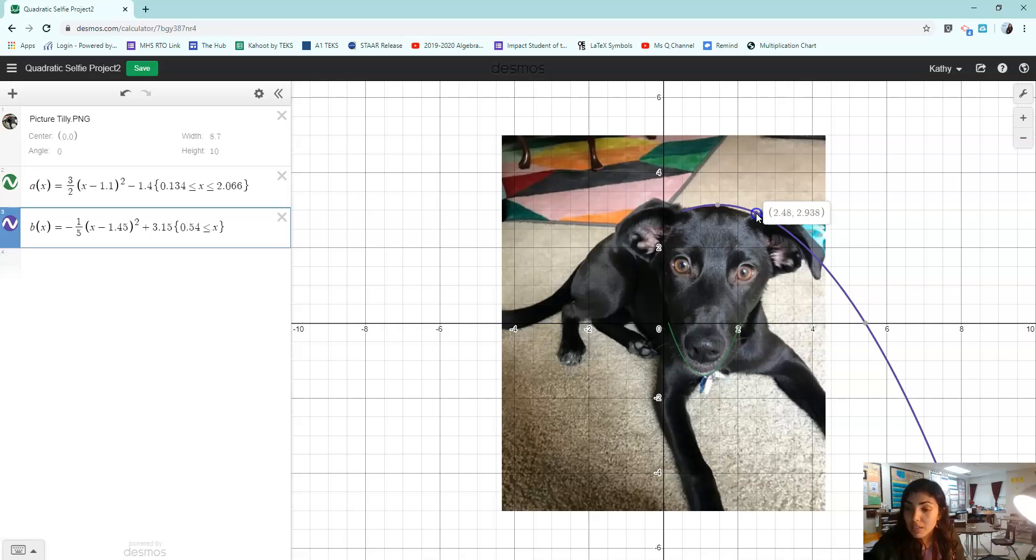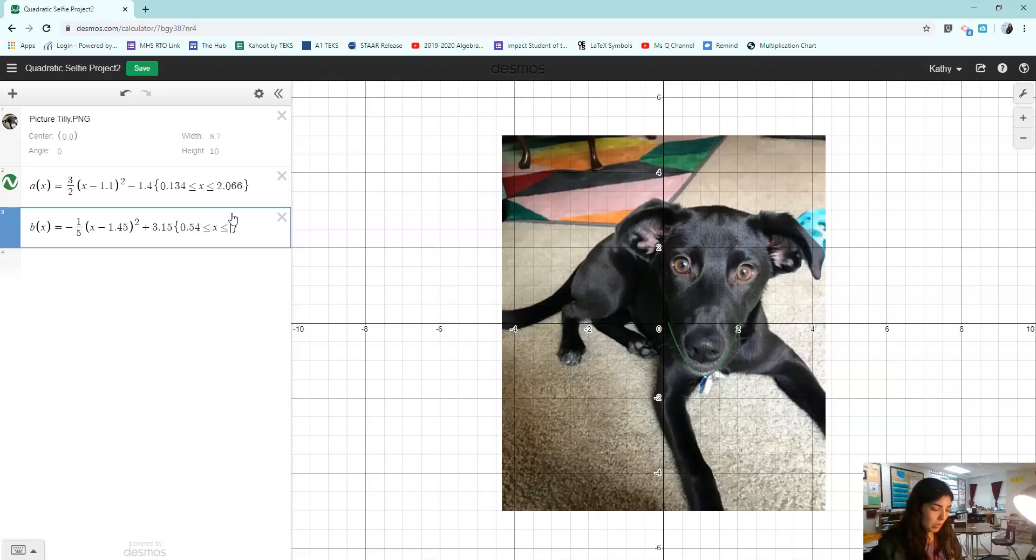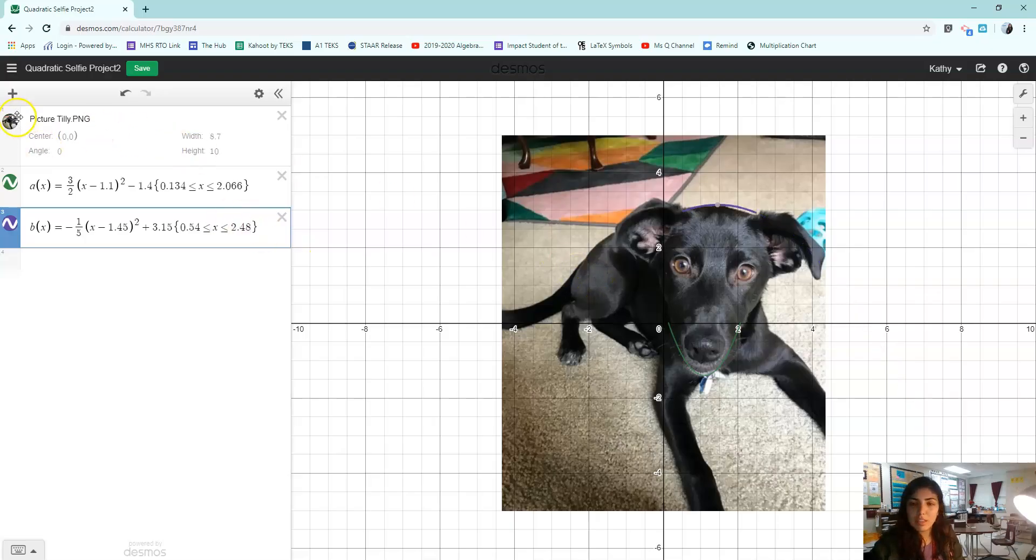And then I need to figure out what the right number is. It's about 2.48. That's the right X value. So I do less than or equal to 2.48. And there we have the top of Tilly's head.